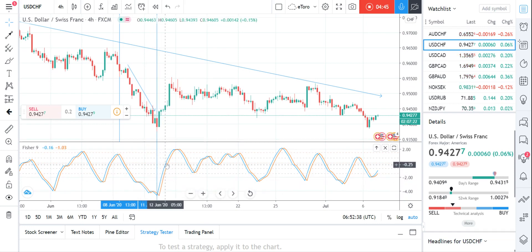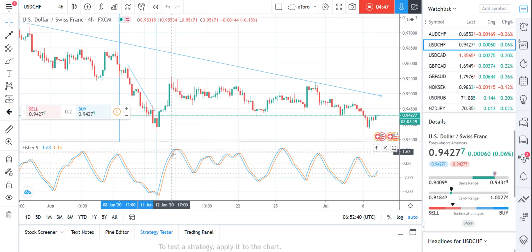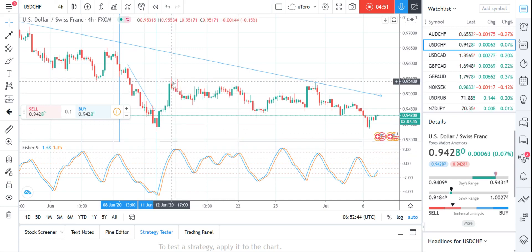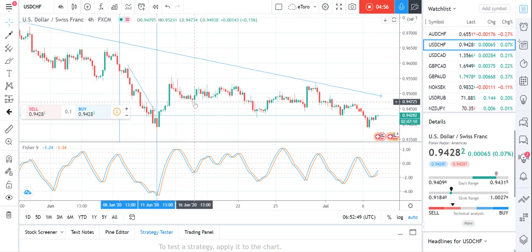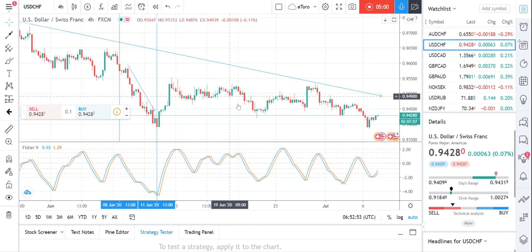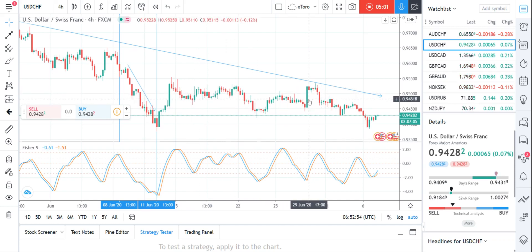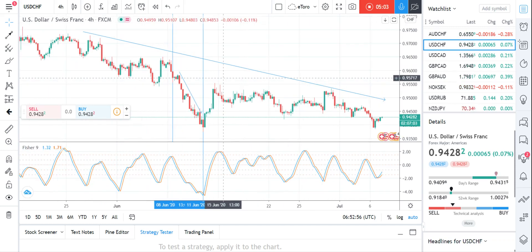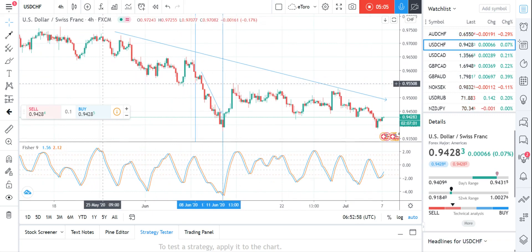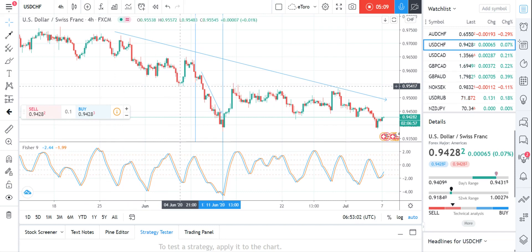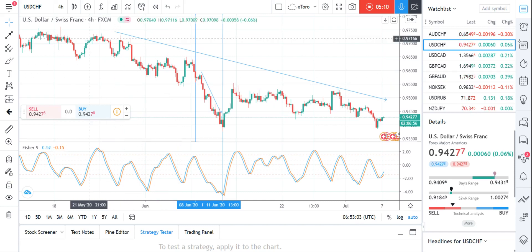Then it goes to a buy signal — we don't want to look at that. As I said, another sell signal here, so we sell again here, which is a small one, then we exit here. This goes on — as you can see, it's a very simple and nice indicator. You can make good profits from it.